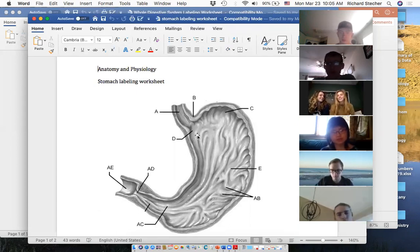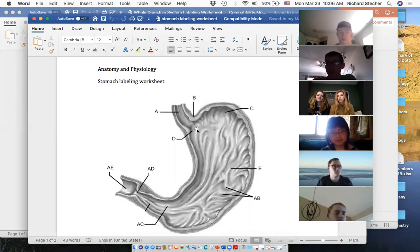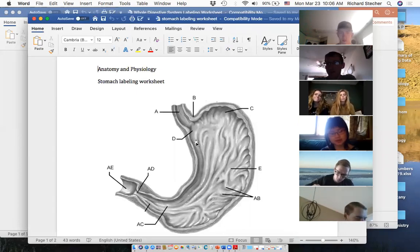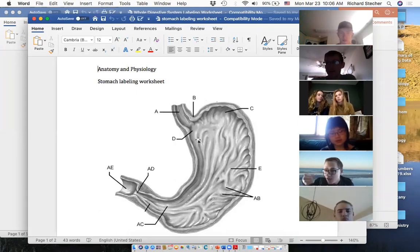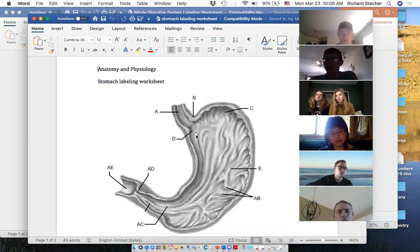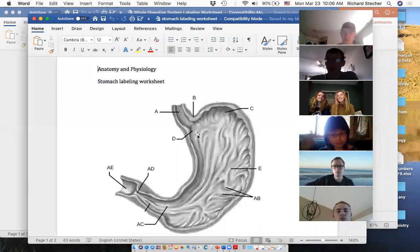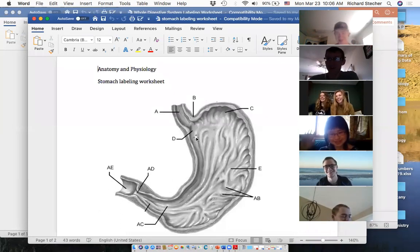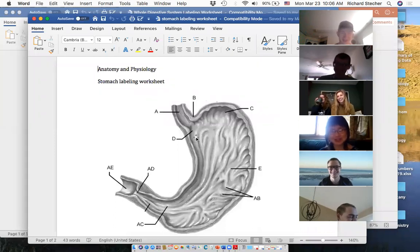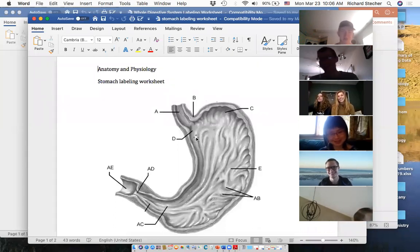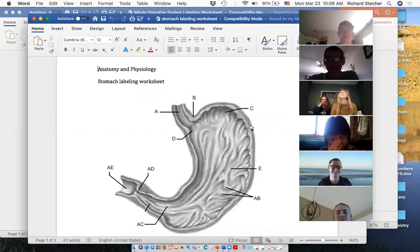D is a region — kind of this area right here. Anybody want to throw out a guess for D? It's the top of the stomach, close to an organ that pumps blood through your body, starts with a C, and rhymes with 'schmardiak region.' Juliana — is it the cardiac region? It is the cardiac region, great guess!